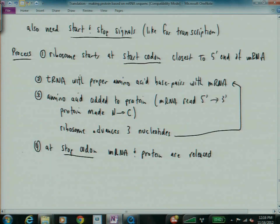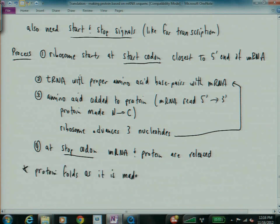And as a note, the protein folds as it is made.